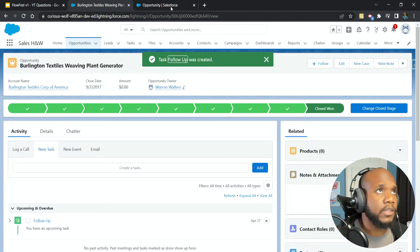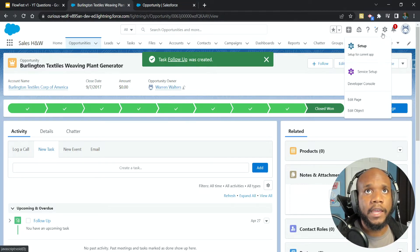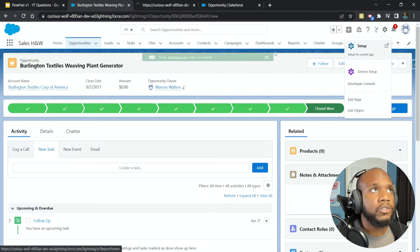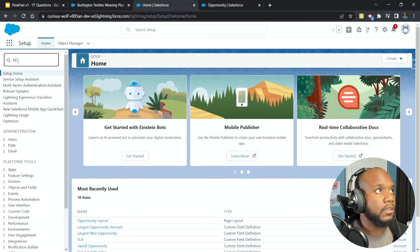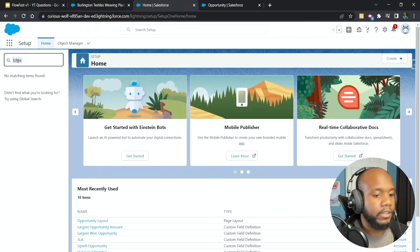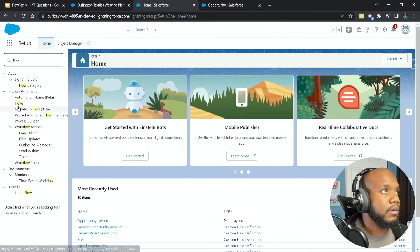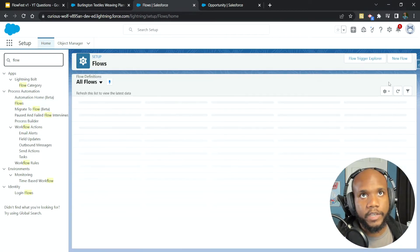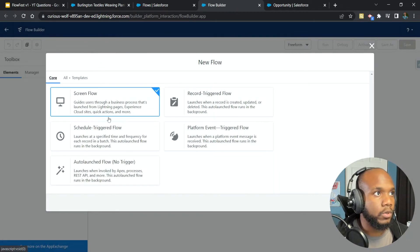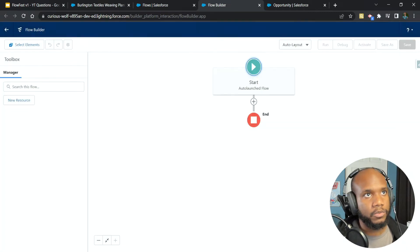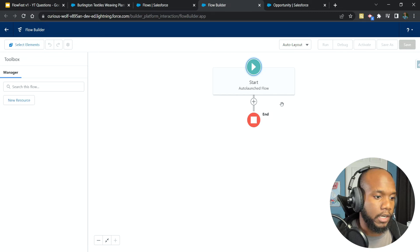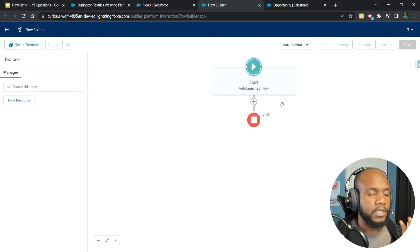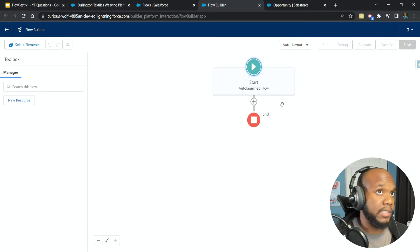To do this in flow, let's go ahead and go into setup. Start by creating our flow. And for the FlowFest challenges, they're all going to be auto launched. If you're doing this in your actual org, then you will create what you need. But I like this to be an auto launch or sub flow, particularly in the orgs that I'm working on because I can then keep these modularized and move them around and use them in multiple places.